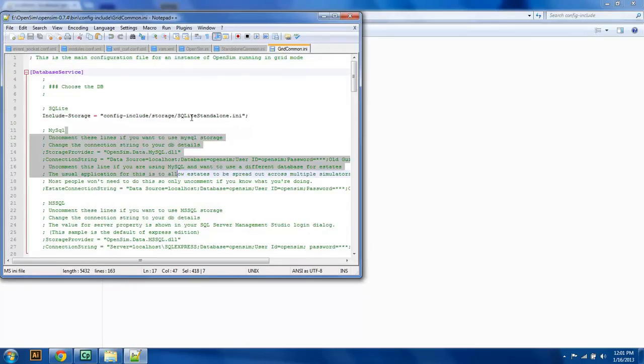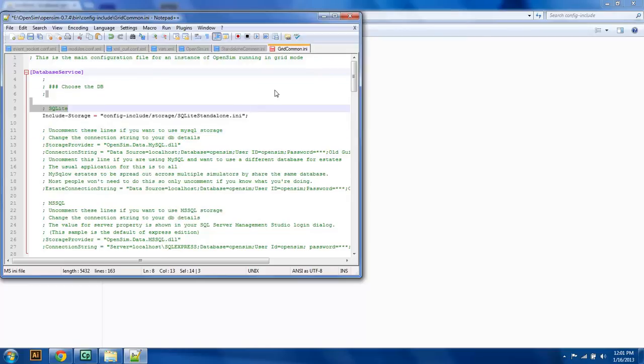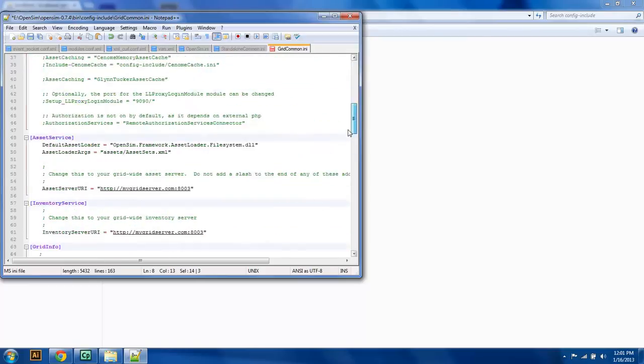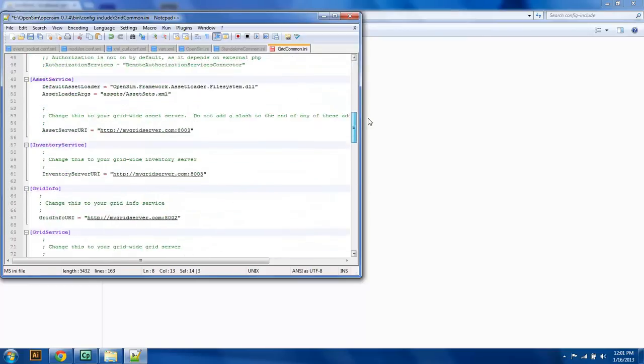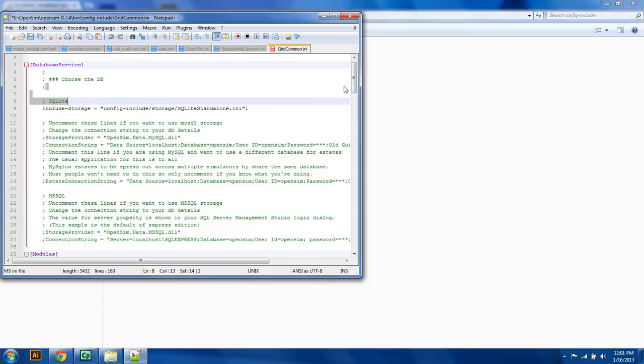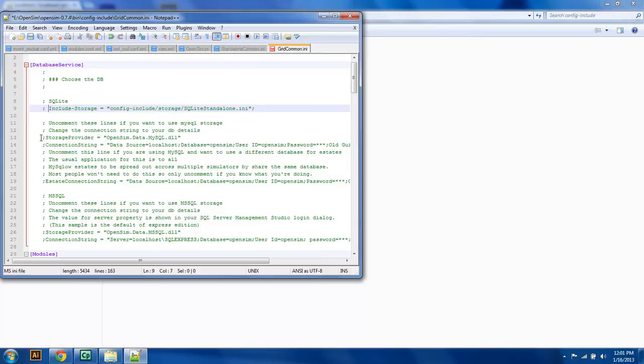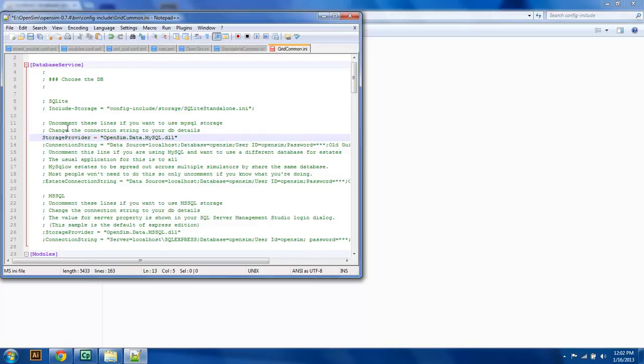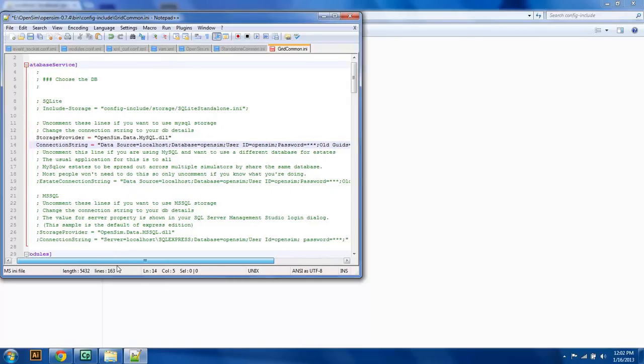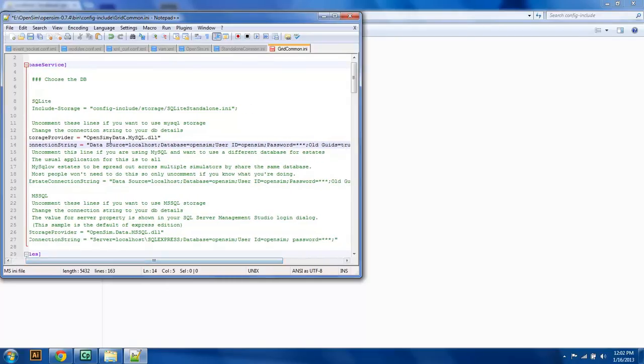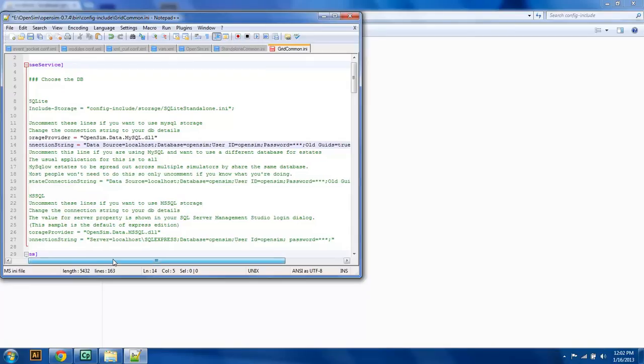So now what this is going to do is give us all of the common stuff that we need for all of the regions running in our grid. We can copy this grid.common.ini to all of the regions that we're using in our grid. First thing that we're going to want to do is comment out SQLite and uncomment MySQL. MySQL is going to be down here because we're using the MySQL storage provider and the connection string. So we're going to uncomment those two.